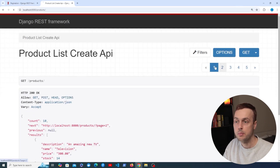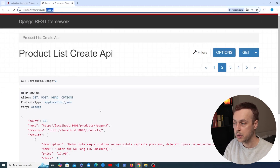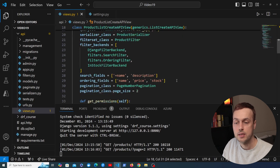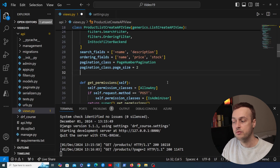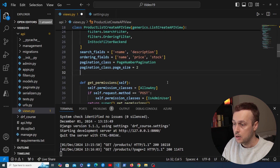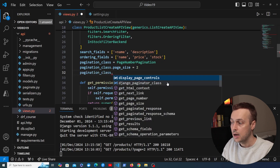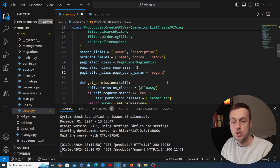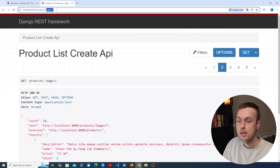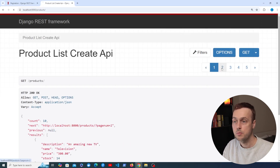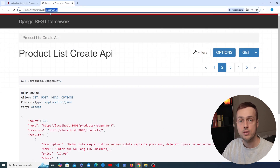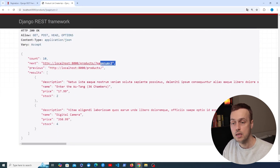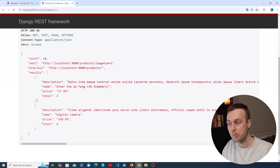We can also configure the name of the query parameter. In the URL the parameter is currently called 'page', but we can customize that on a per-view basis or globally. Accessing the pagination class, it has a field called page_query_param — setting this to 'page_num' means the URL now says 'page_num', and that's also reflected in the next and previous URLs in the response.